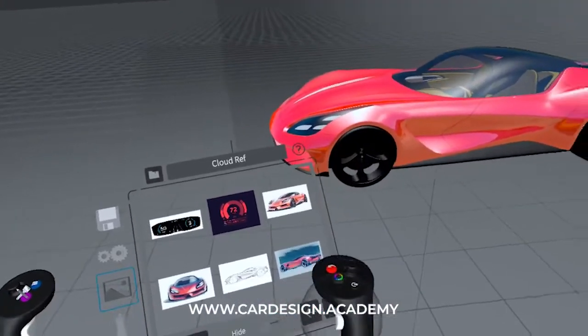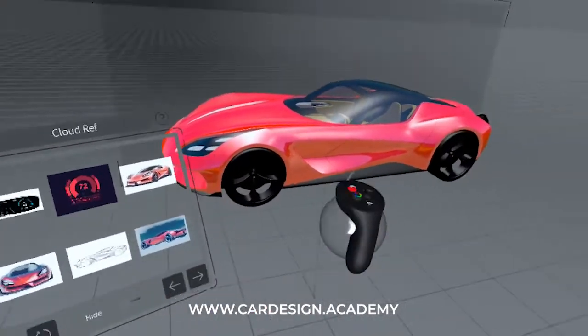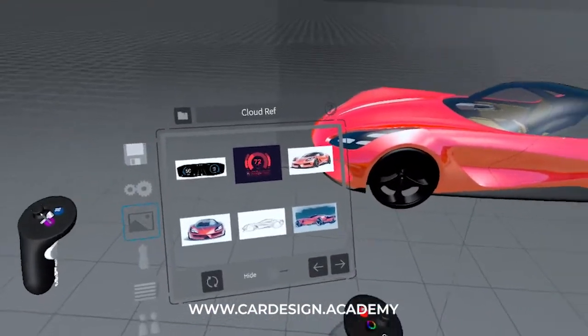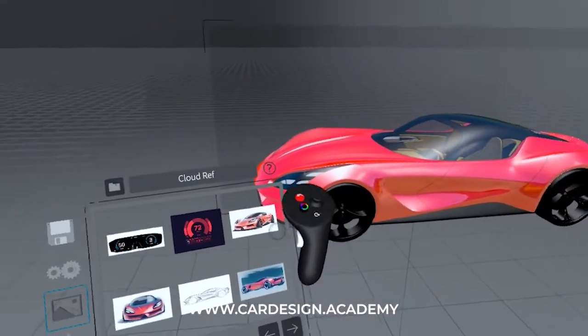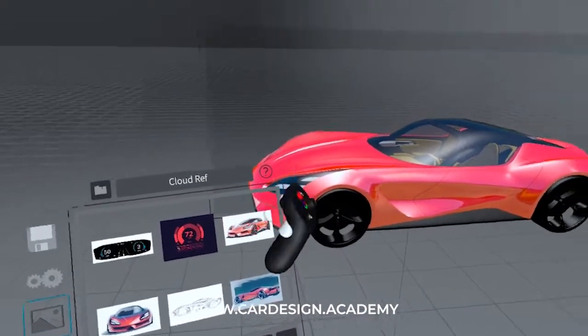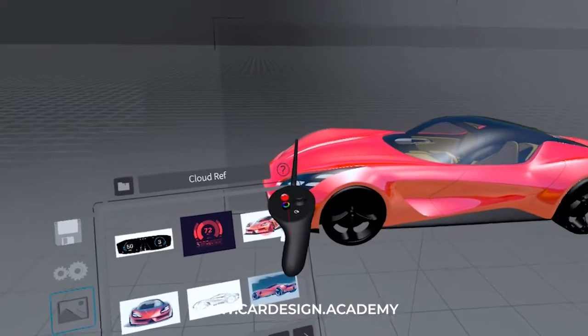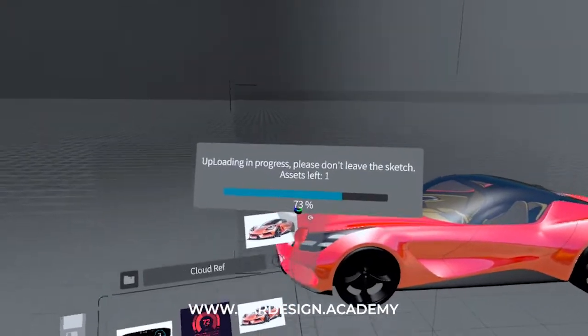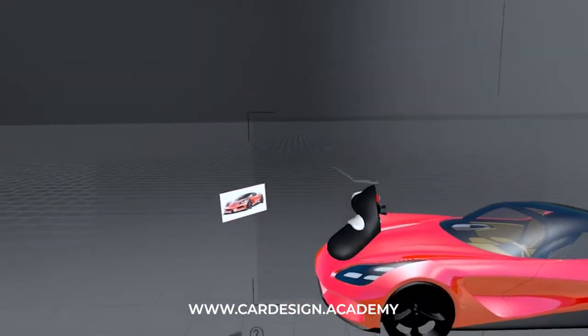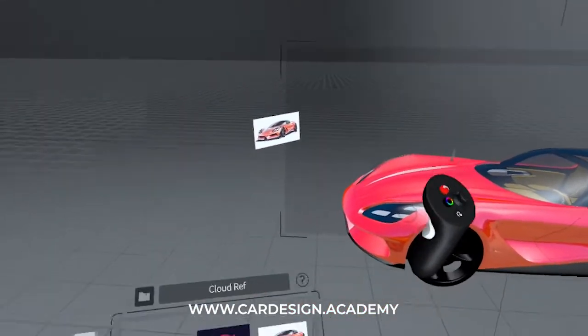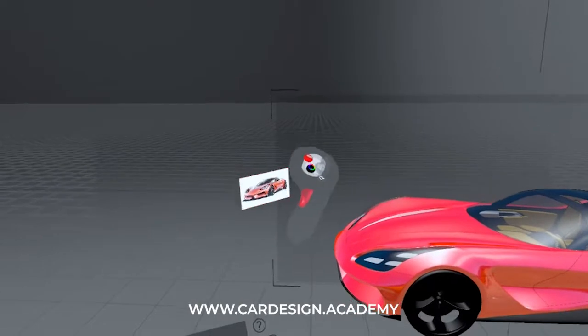Here you can see these are some of the sketches for this vehicle in particular. I'm going to grab with my middle finger button and grab it. Now it's in the Gravity Sketch space.